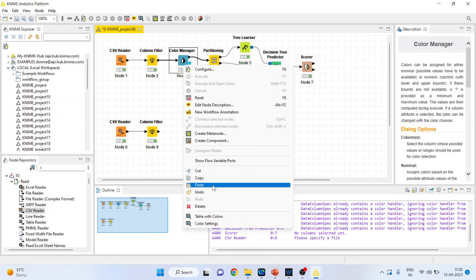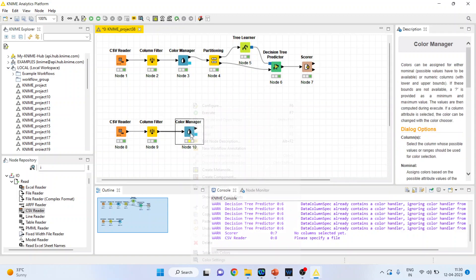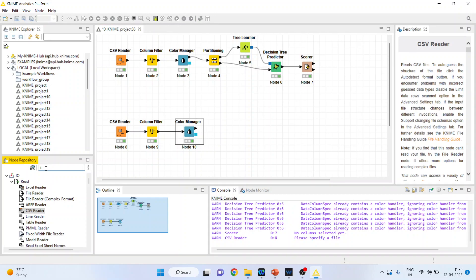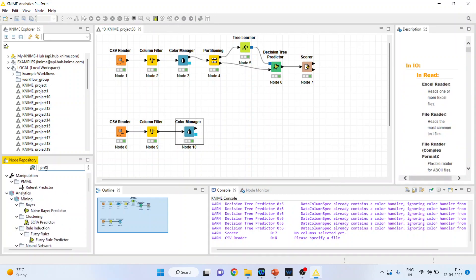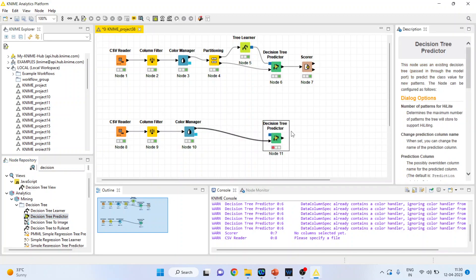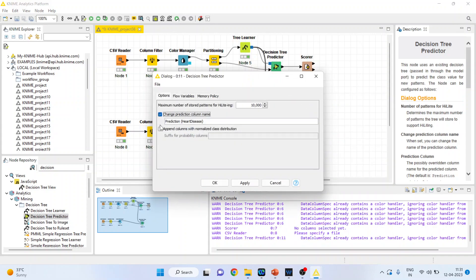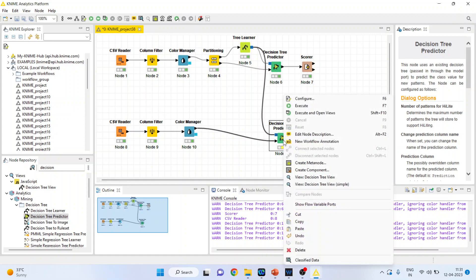Again I'll copy the Color Manager — Control V — so that the color remains the same. Configure — yes, the colors are the same. Click OK, right-click and execute. Now we will activate the Decision Tree Predictor. This predictor will get its new dataset from the new CSV reader, but its learning will come from the previous Decision Tree Learner. Right-click and configure — again tick both checkboxes. Click OK, right-click and execute.